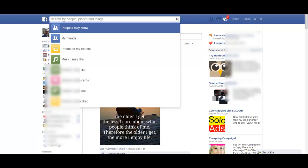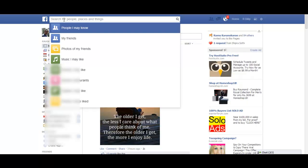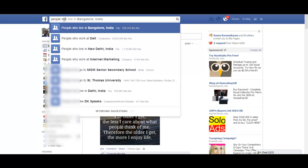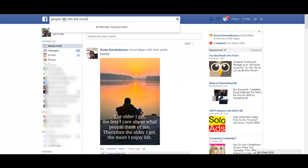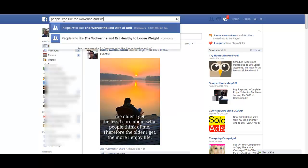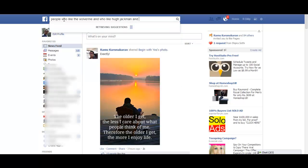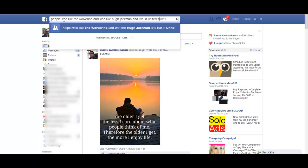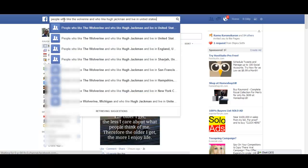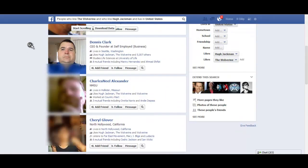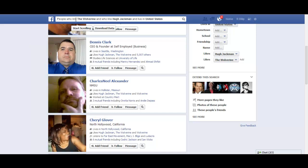Facebook has this nice little search called Graph Search, using which you can search for the interests of people and do a lot of things. Let me show you a search. I'll search for people who like the Wolverine and who like Hugh Jackman and live in the United States. When I do this, Facebook gives me a list of people who live in the United States, who like Hugh Jackman and who also like Wolverine.